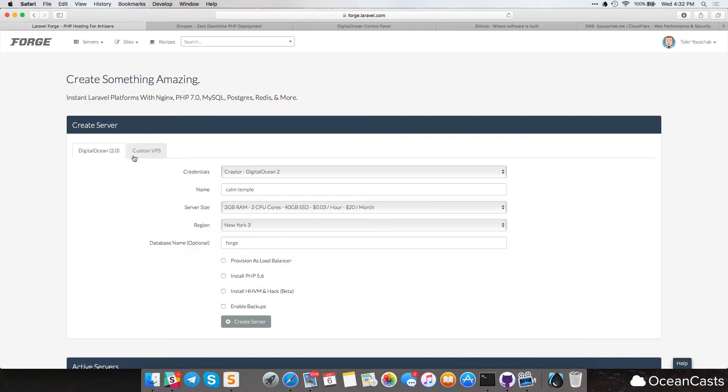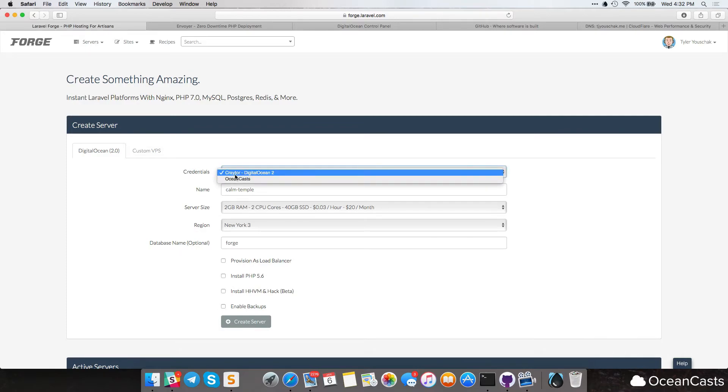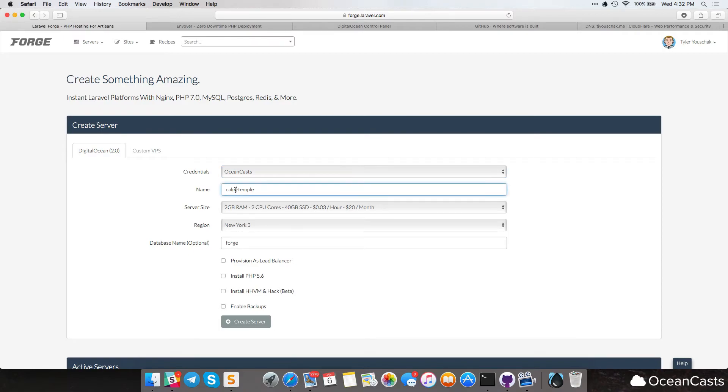Okay, so now we can go ahead and access our credentials that we want to use. I want to use Oceancast, but you can use whatever credentials you have that you added. So for the name, I'm just going to name the server Calm Temple, as that's a great name for a server. I have no idea why it's called that, but that's great. It's just randomly generated.